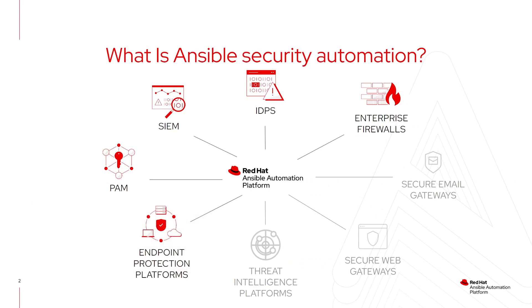Ansible automation is our expansion of Ansible to enable security response and operations teams and provide them a more efficient way to automate their various processes for the identification and response to security events, using Ansible to stitch together all of the different tools used as part of those processes.